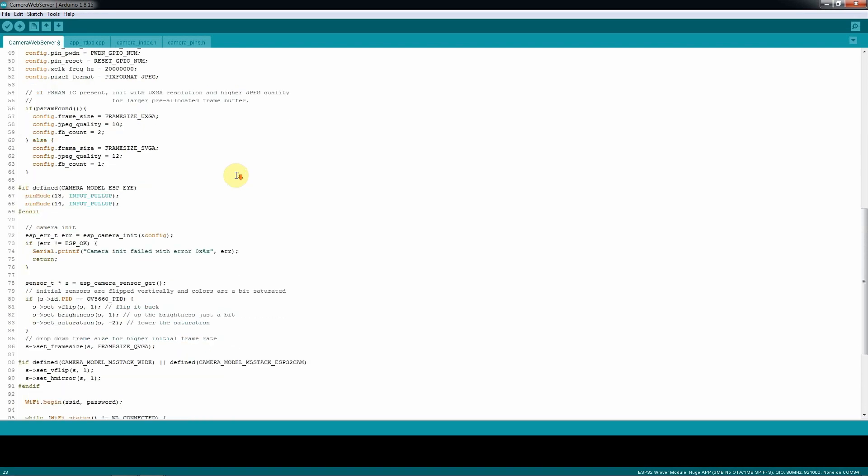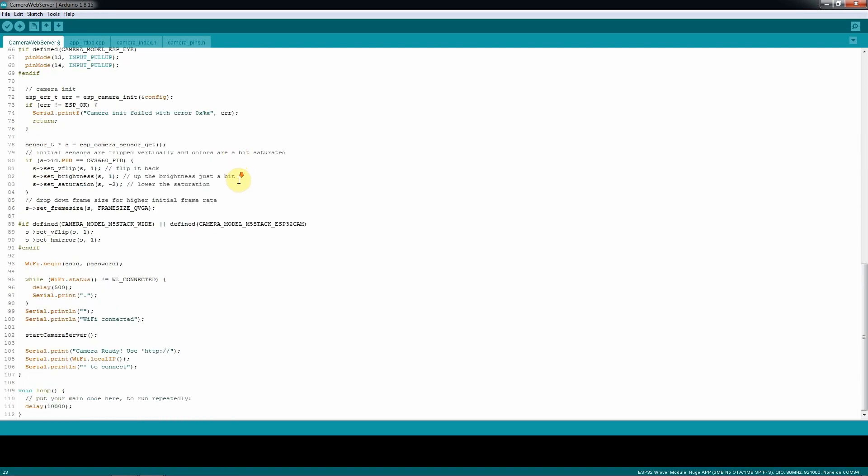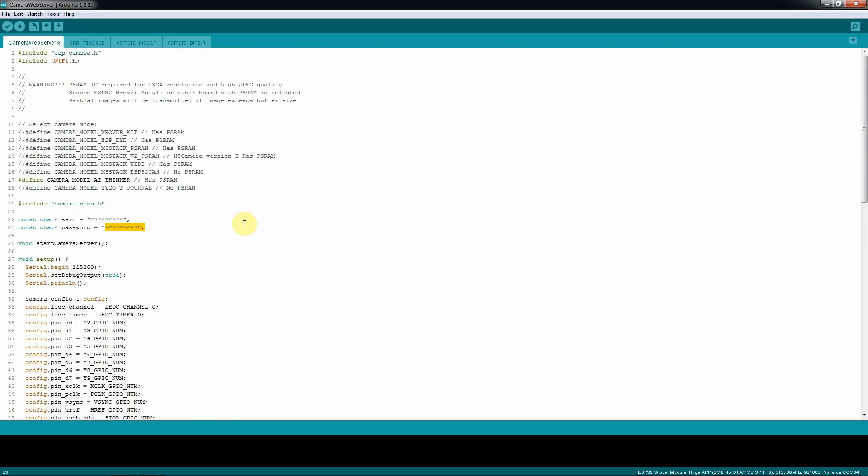Once you're done, you're almost ready to install the sketch inside the board. So let's do that.